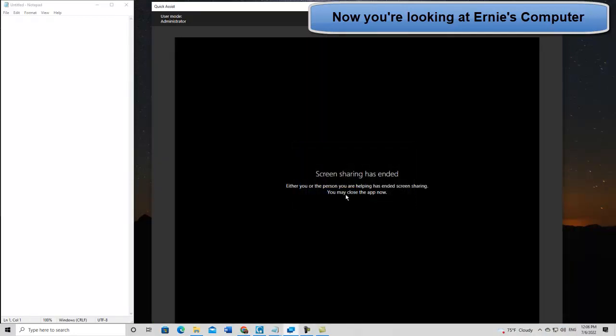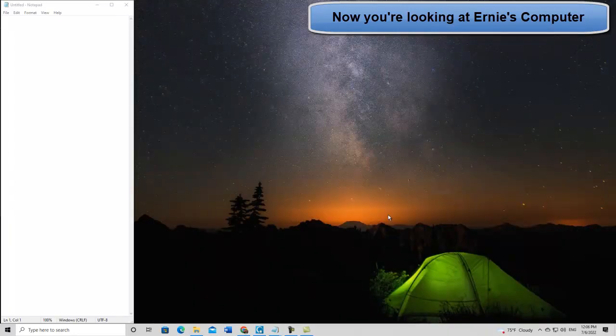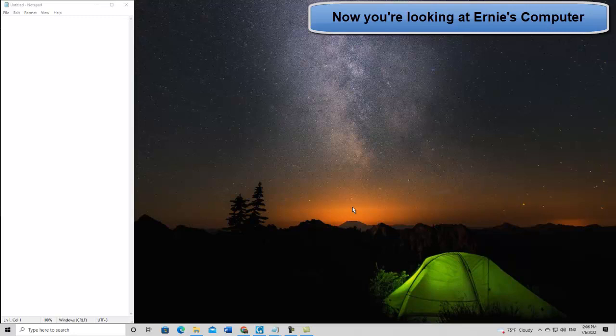I'm going to close the Quick Assist session. And, I'm going to get rid of the Quick Assist window. We're back. We're back to the computer that was giving assistance. Not getting it, but giving it. And, that's pretty much it.